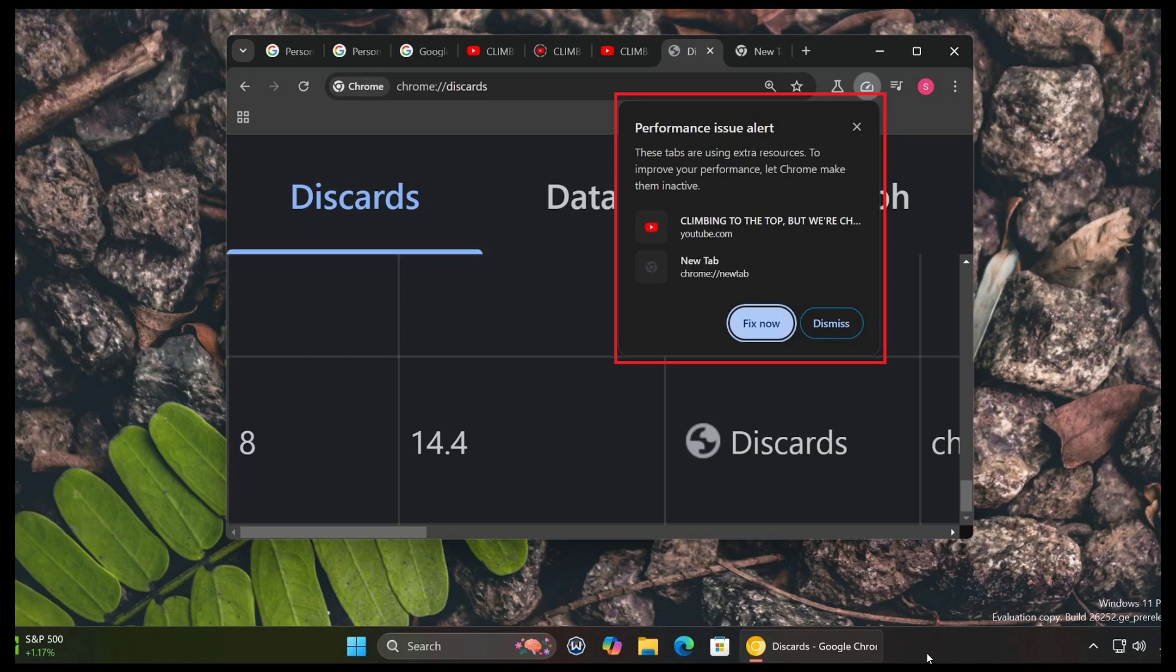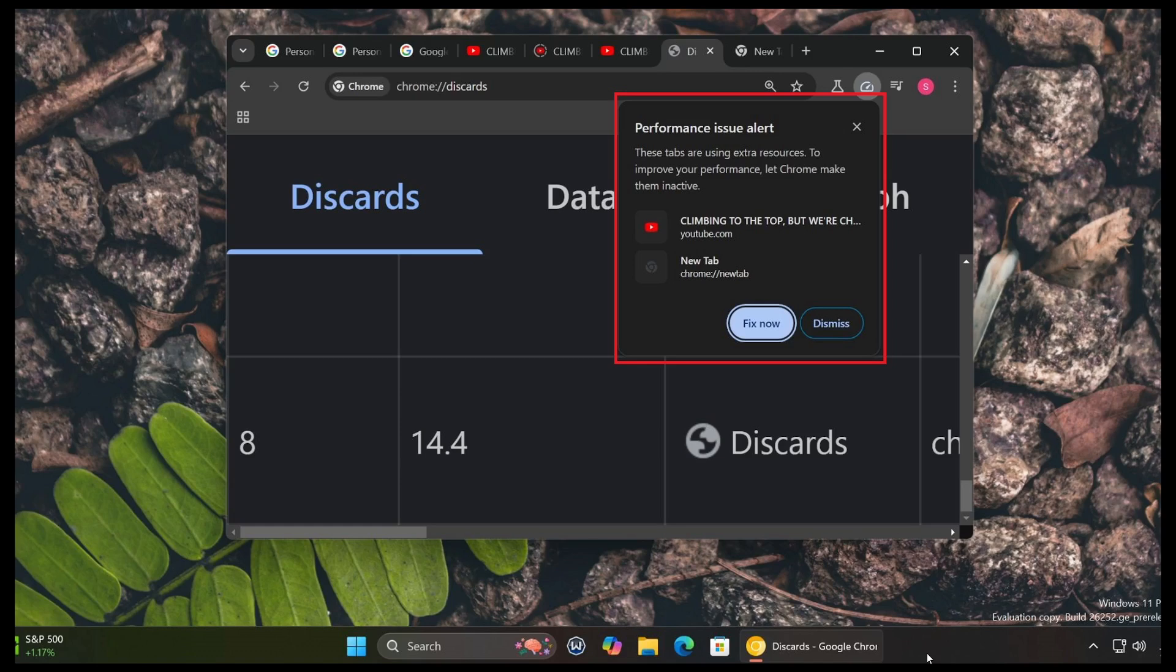One of the things coming to Google Chrome will be performance issue alerts. They will tell you which tabs are using too much power and actually ask you if you want these tabs to be inactive.